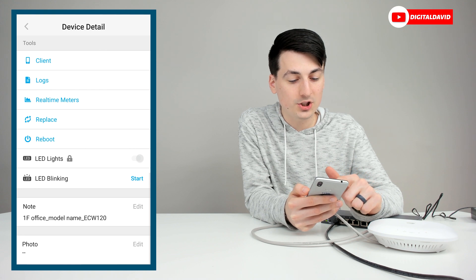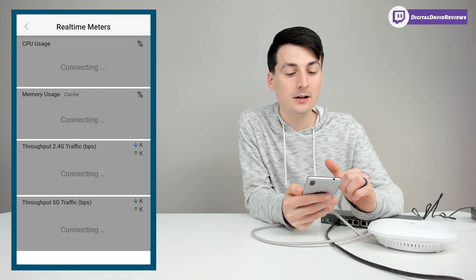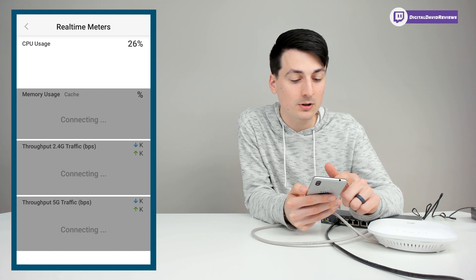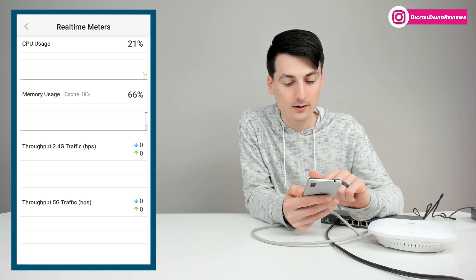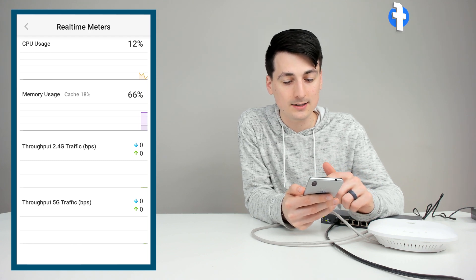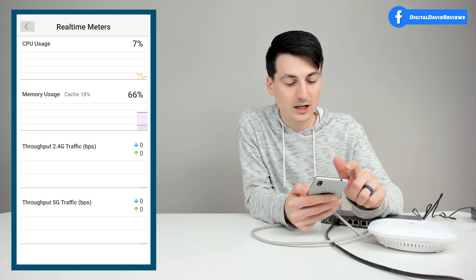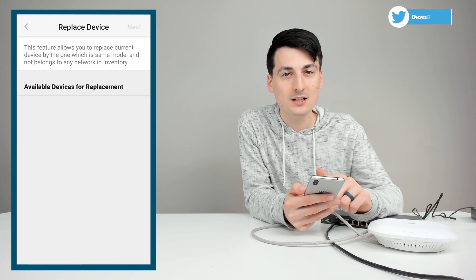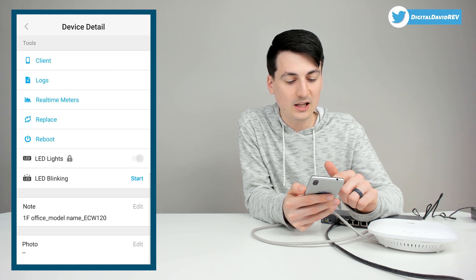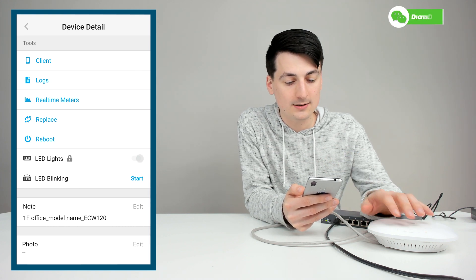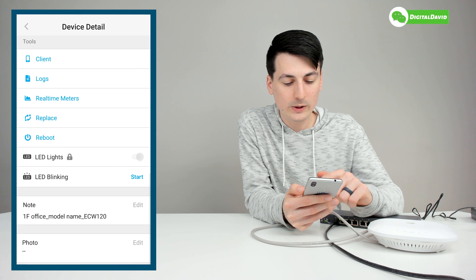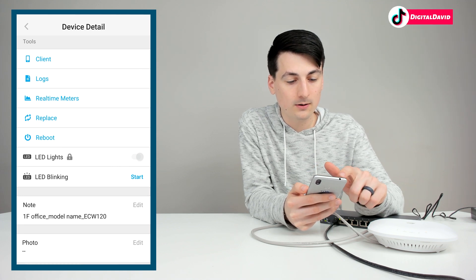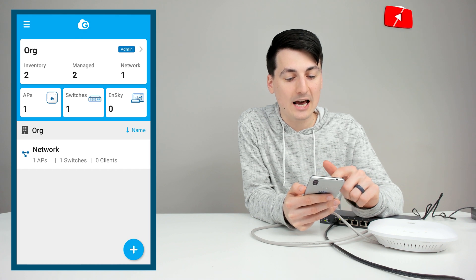Then we can go back. We can check out our real-time meters right here. So it's going to take a second for everything to load. But then we'll be able to see CPU usage, memory usage, and then our traffic. Right now we have no traffic since we just set this device up. Then we can go back. We have a replace option as well. So if we had available devices for replacement. And then we have a reboot option if we want to remotely reboot this. Then we can control the LED lights. We can edit our note and edit a photo.